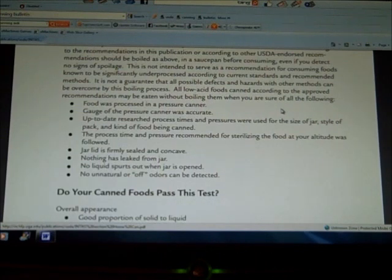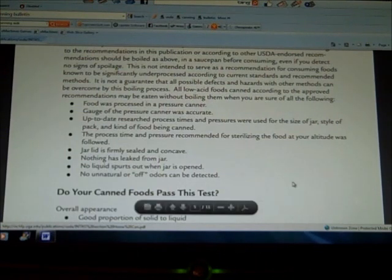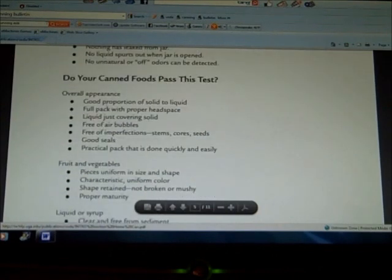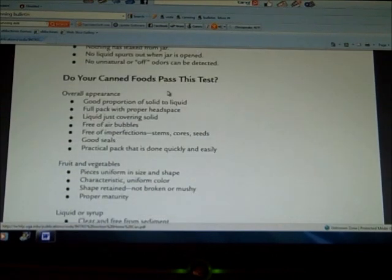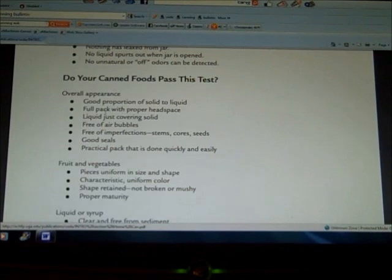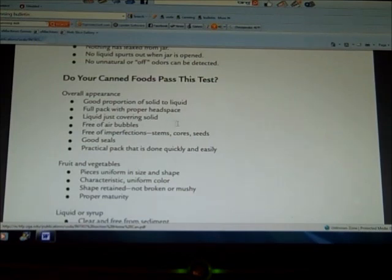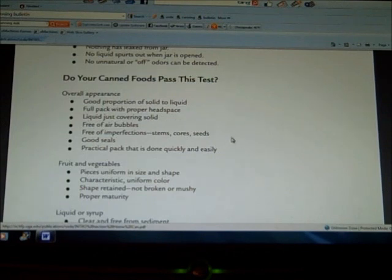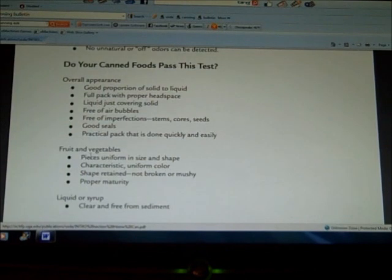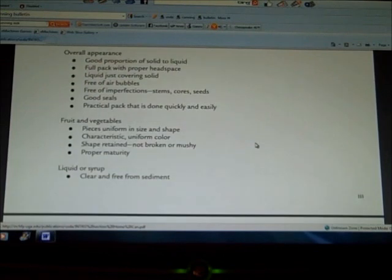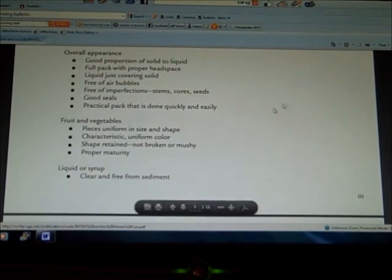Now it also has other requirements: the overall appearance needs to be good, proportion of solid to liquid, full pack with proper headspace, liquid just covering solid, free of air bubbles, free of imperfections, good seals, practical pack that is done quickly and easily, and so on.